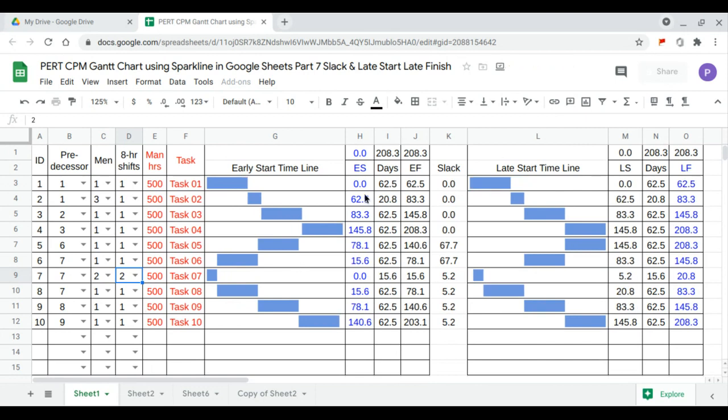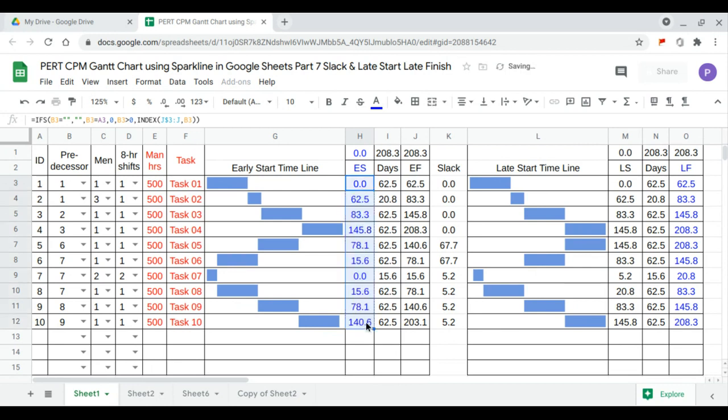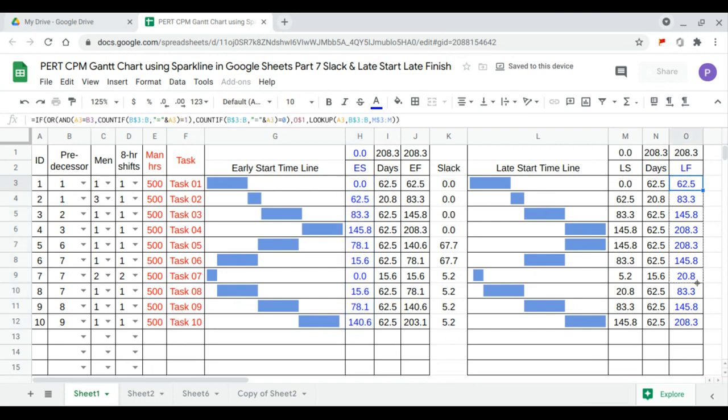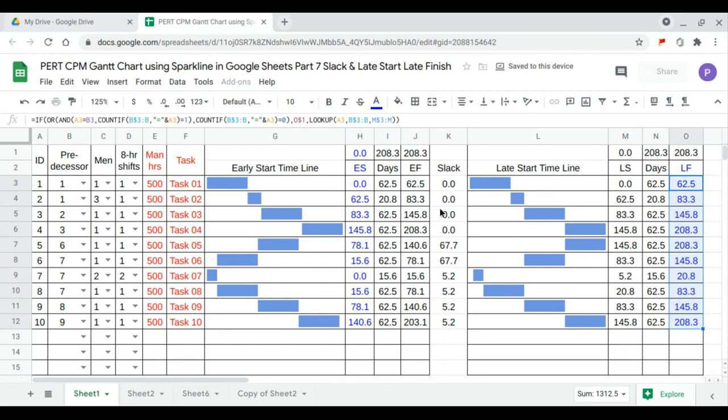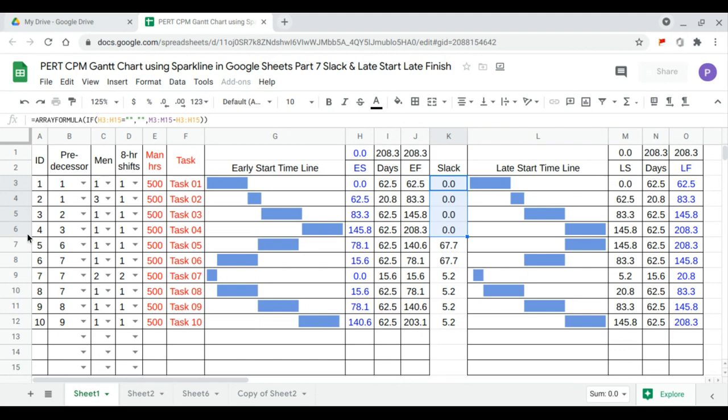So this will be our critical path now. See our critical path will be that is this portion from task 1 to 4.